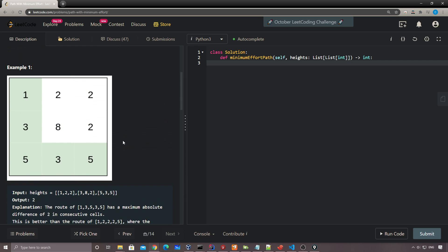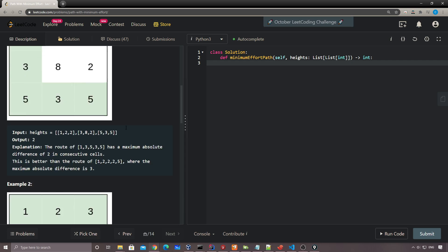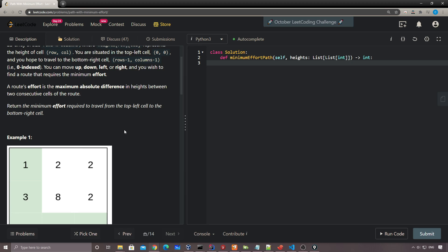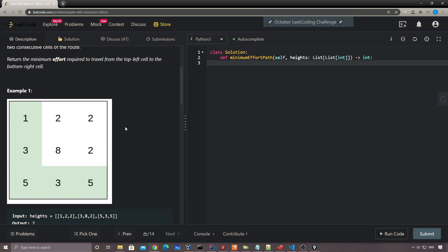Today I'll talk about two solutions. The first is Dijkstra's algorithm, commonly used to find the shortest path from one node to another in a graph. The second is binary search, where we utilize binary search plus either BFS or DFS to find the answer.